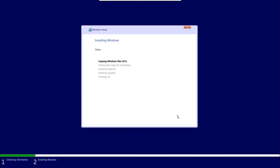It will partition the drives. Select the Windows partition and click Next, and Windows will begin copying files and installing everything needed, then reboot into Windows.